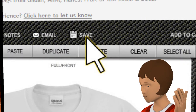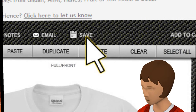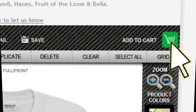Remember to save your artwork often, especially if you are new to our design studio. When you are finished click the add to cart button and follow the instructions for checking out your order.